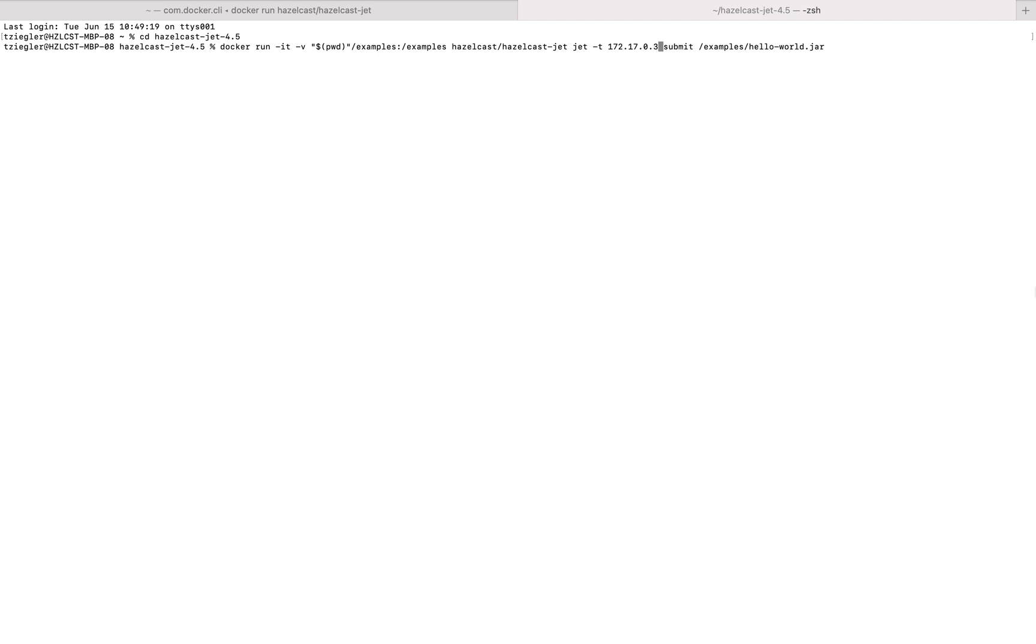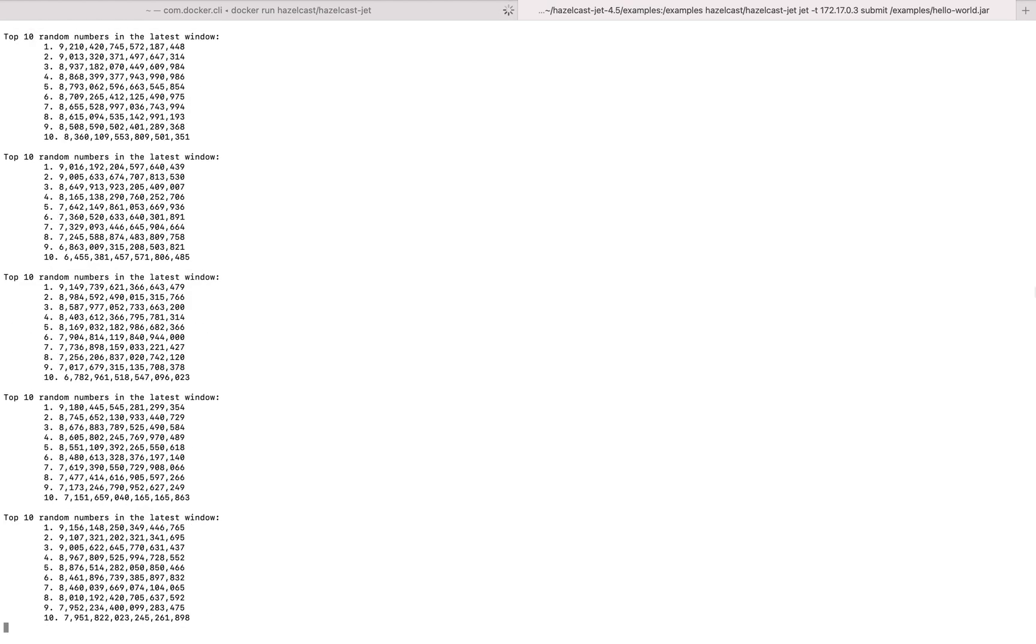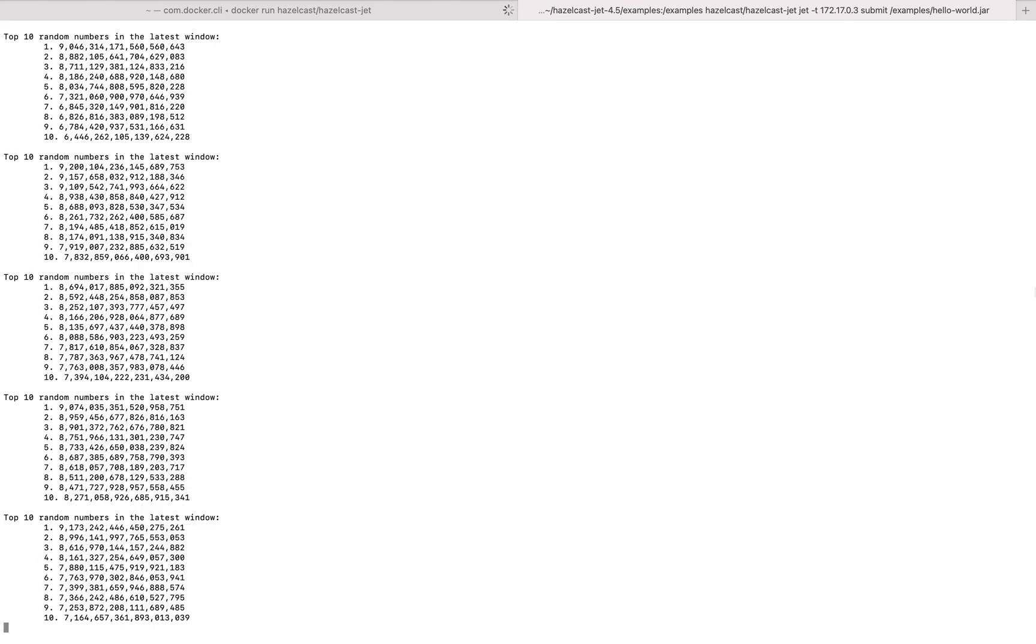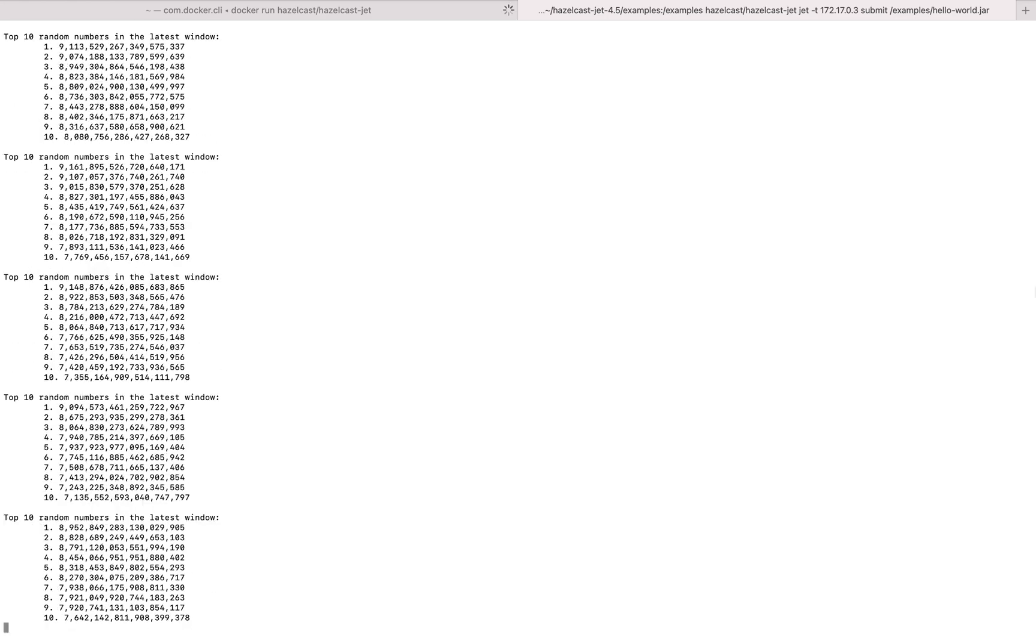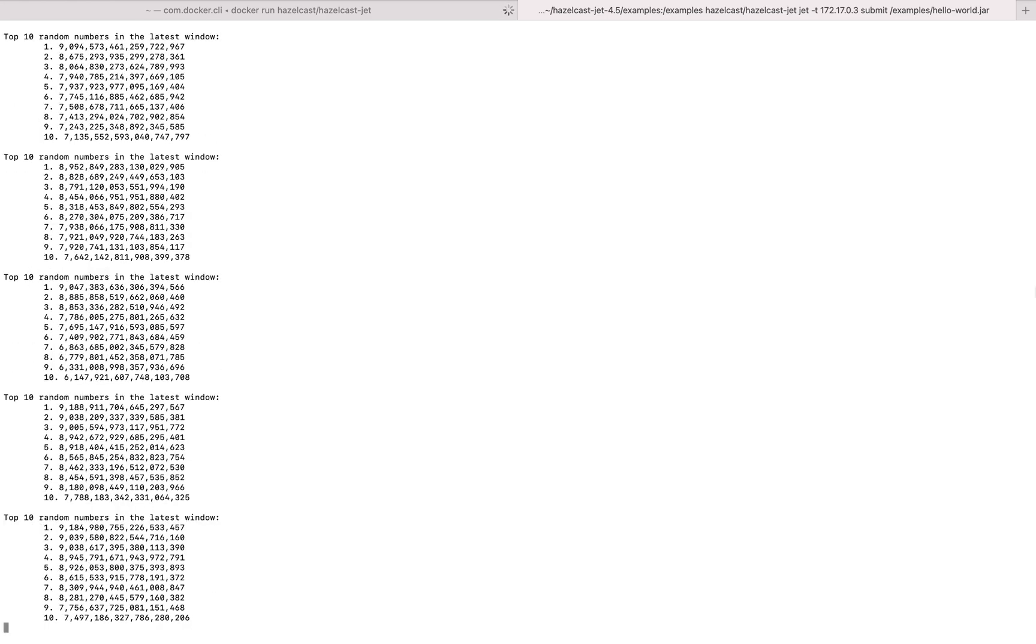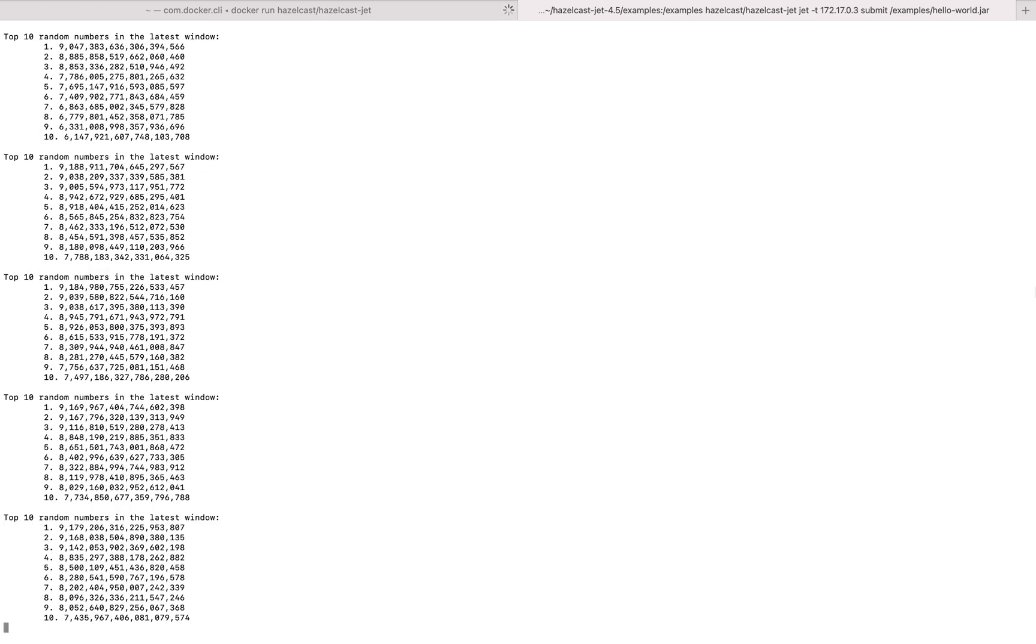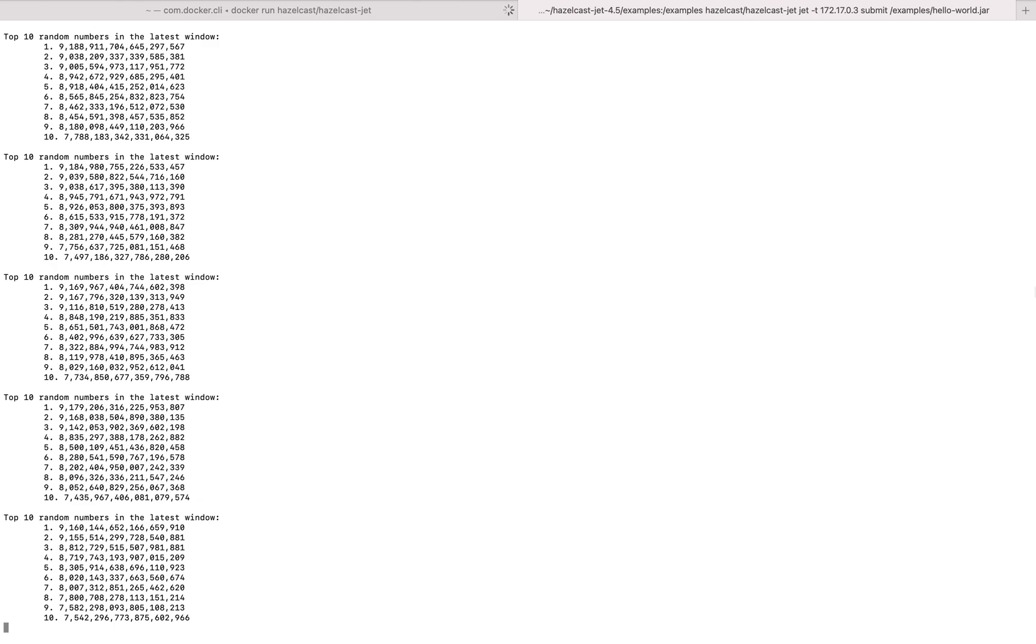Docker might request access to wherever you're keeping the package, but just press OK if that happens. Now you should be getting the following output. You can terminate it at any time, and with that you've officially submitted a job to the Hazelcast cluster.